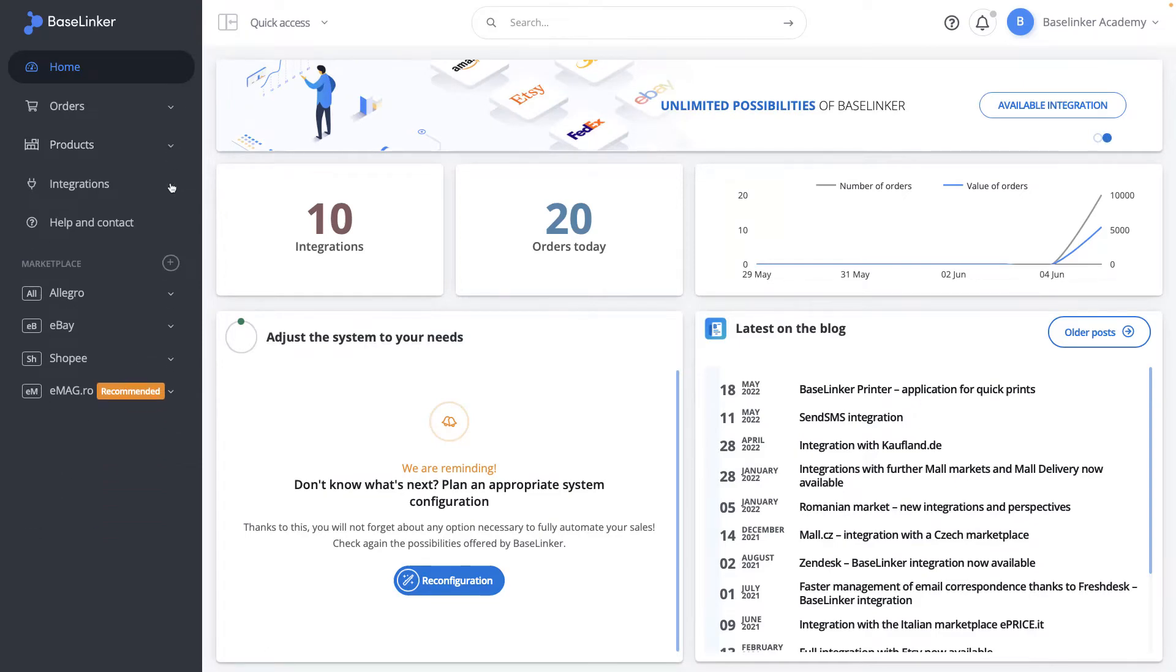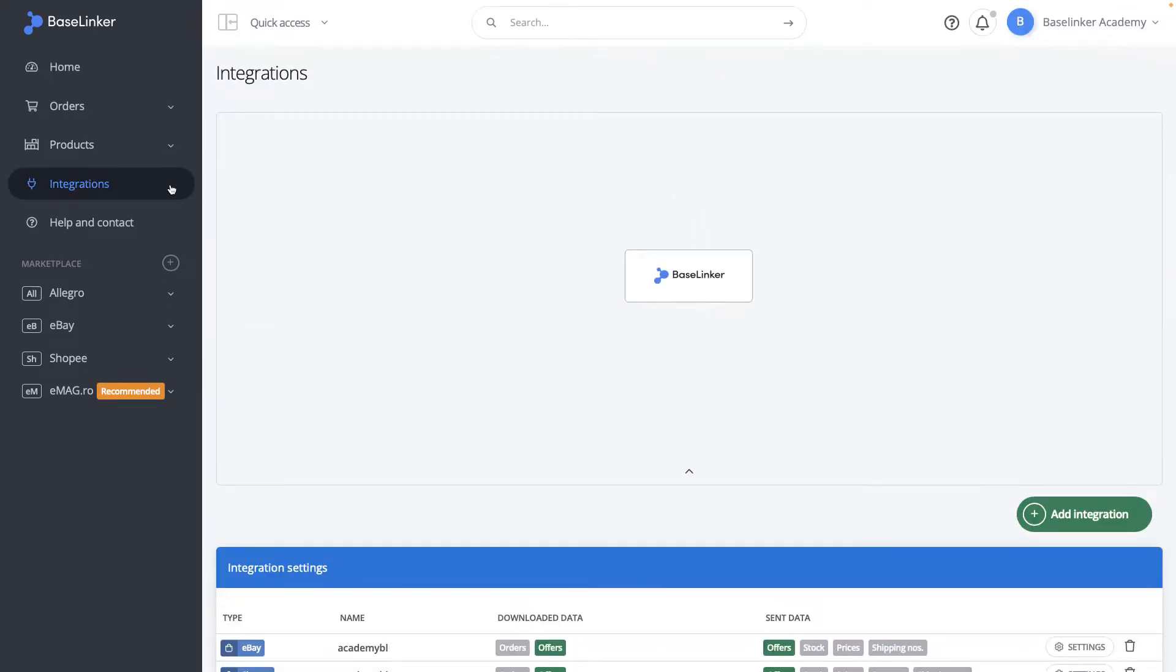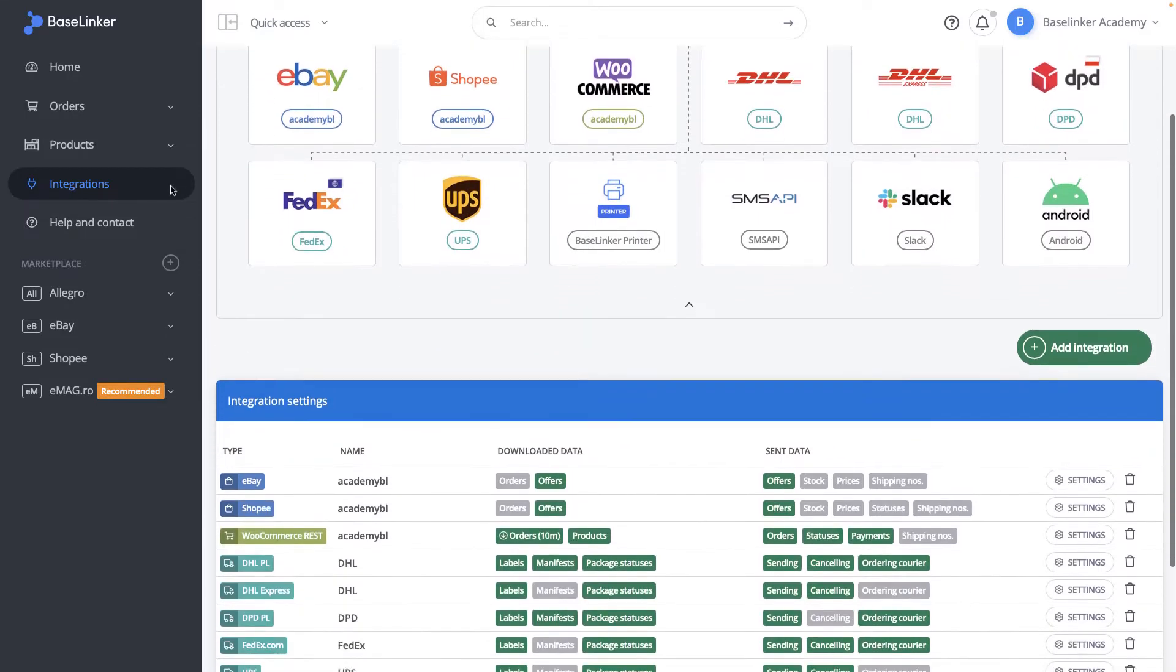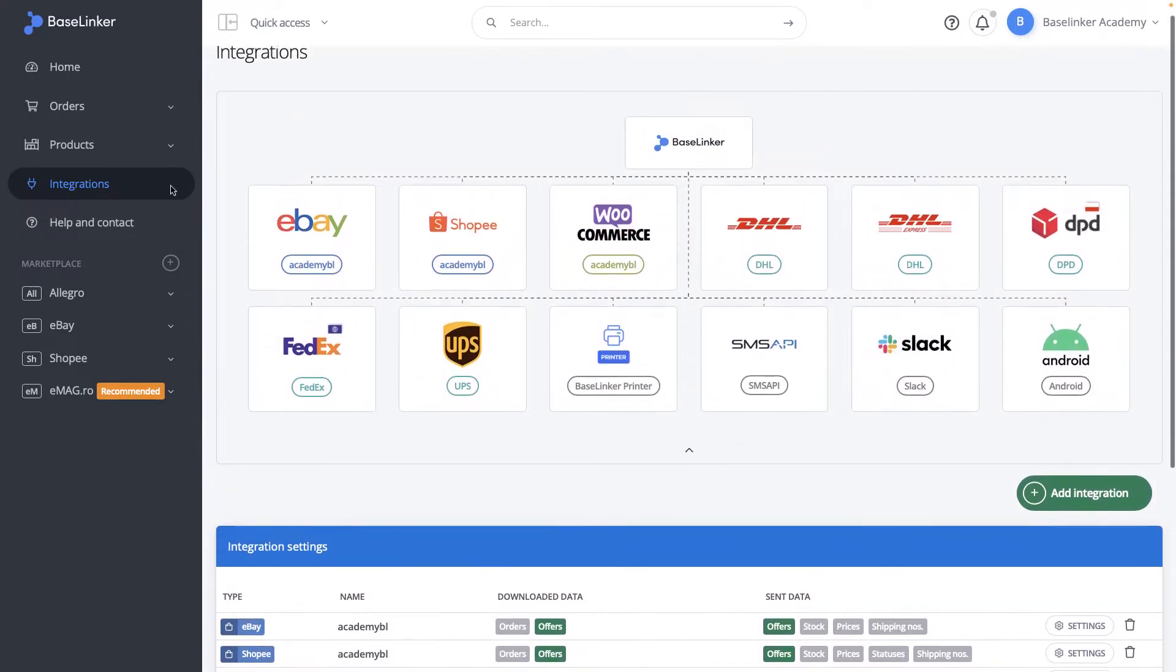The integrations tab is a list of integrations with the panel and the possibility of setting them. We can also add a new integration here.